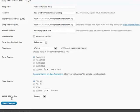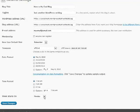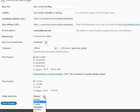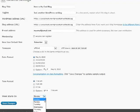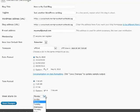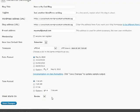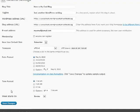And also the week starts on - this applies to the calendar in your sidebar. So if you want your week to start on Sunday instead of Monday, or maybe if you have an internal blog for employees and the pay period starts on Thursday, sometimes you may want to adjust your calendar accordingly. And that is all for the general settings.